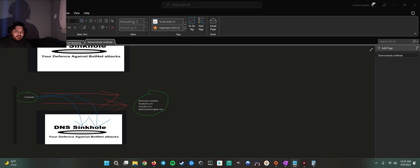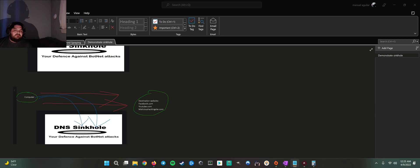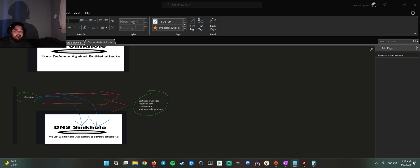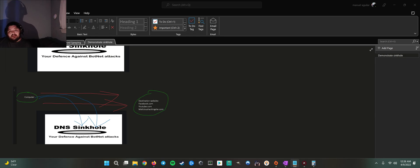So essentially, whenever there's C2 servers involved, whenever a hacker is trying to infect a bunch of different machines, he'll put a malicious file or payload on an endpoint or host machine, and he'll get that endpoint to talk back to the C2 server, aka the master machine.